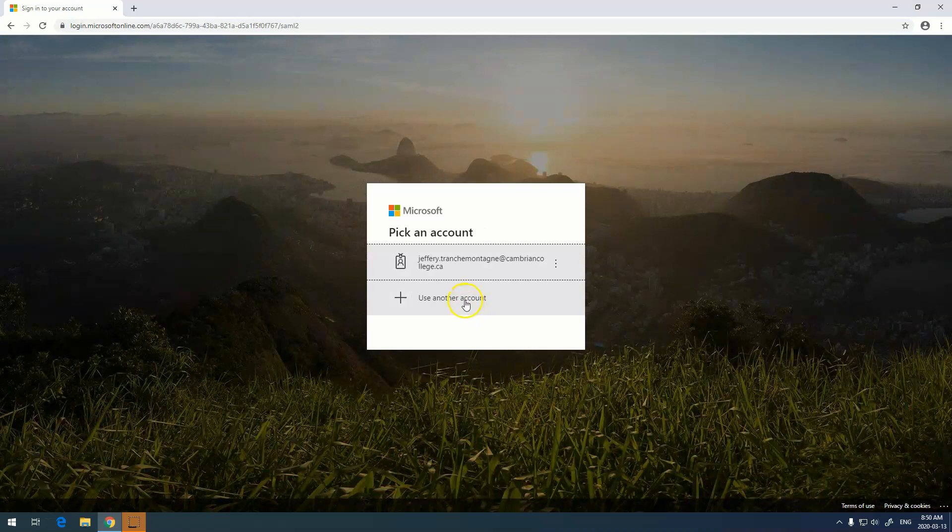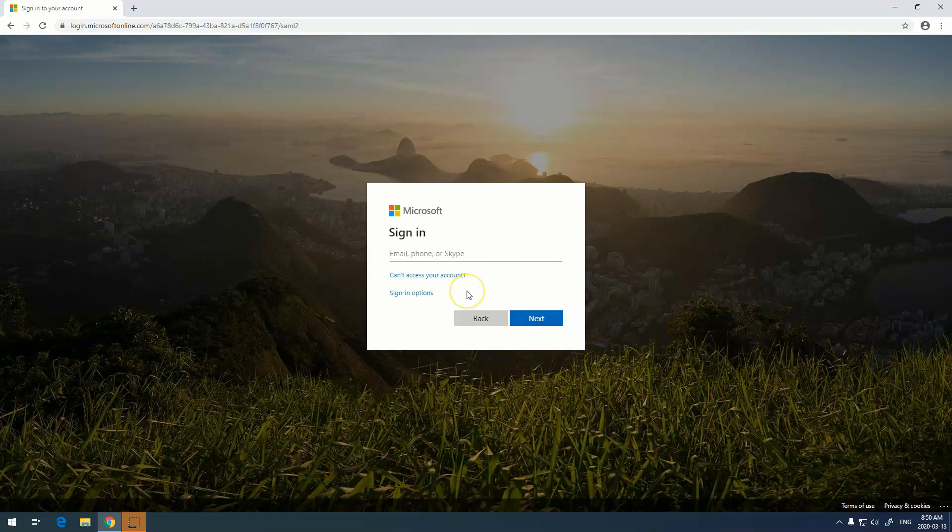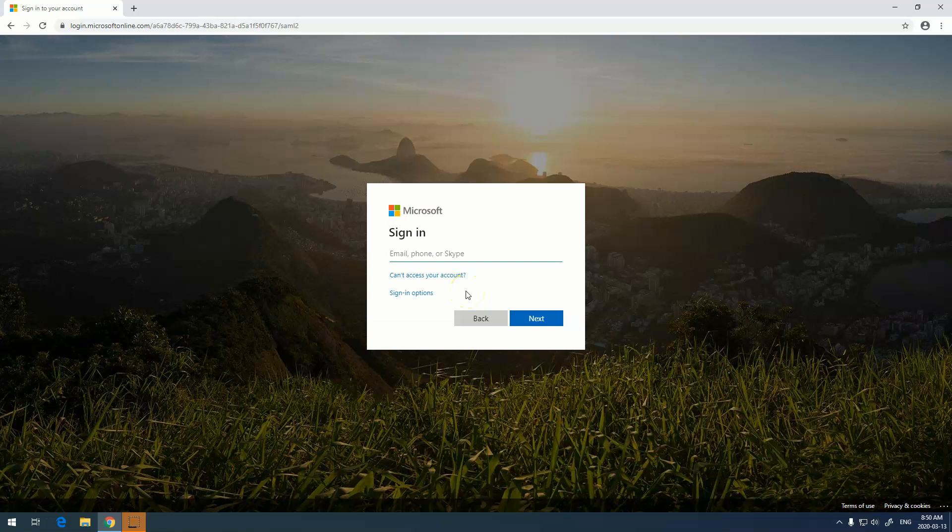This is where you'll enter your Microsoft information. This is the same information that you use to log into your computer. So use your college email and your password that you use to log into your computer.